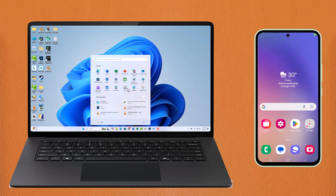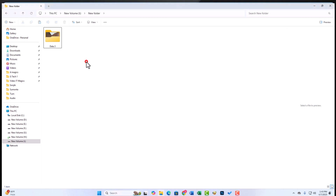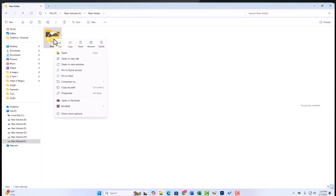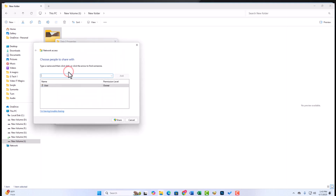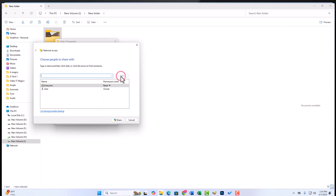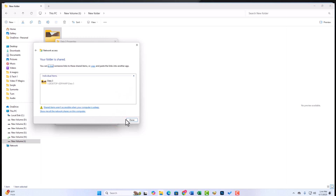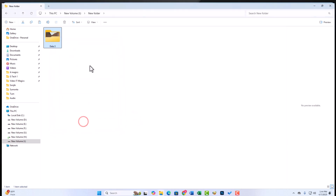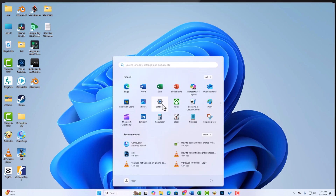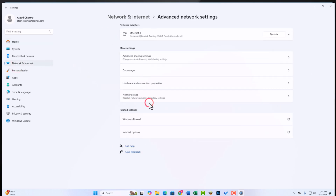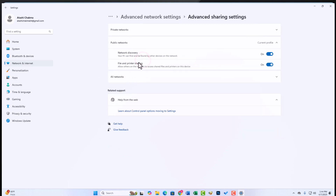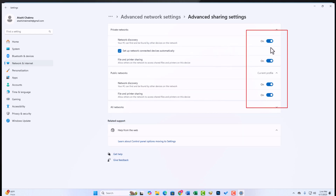Let's see how to open Windows shared folders on Android. Go to the computer and share your folder. Now go to network advanced settings, then turn on network discovery and file sharing.